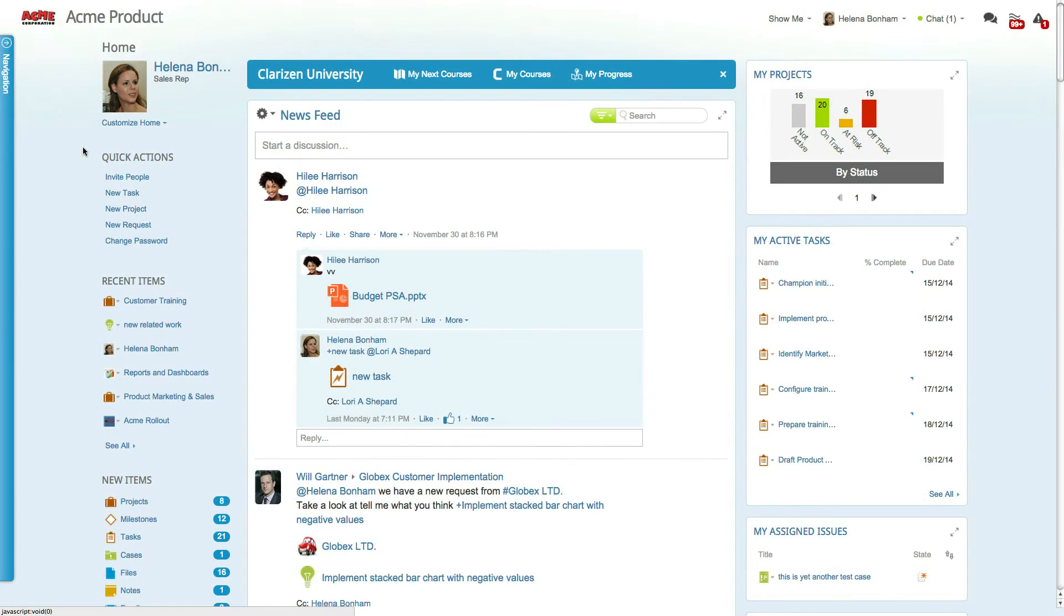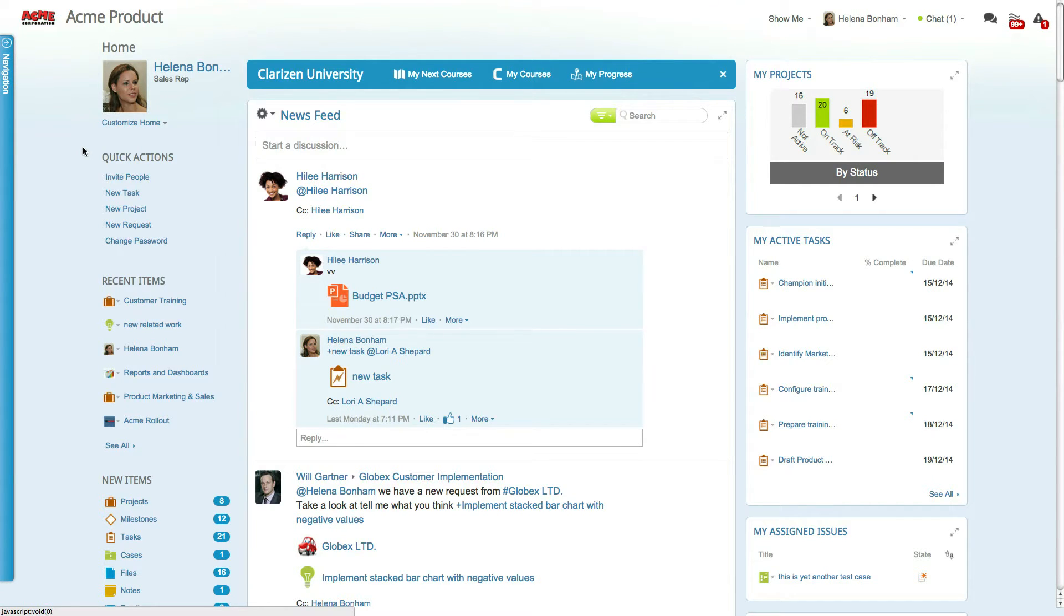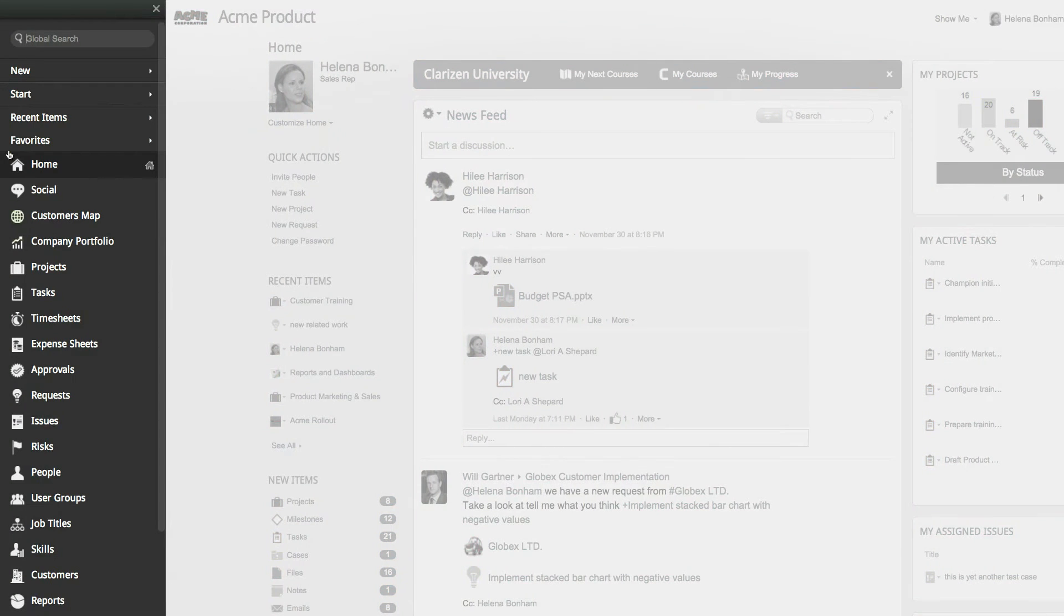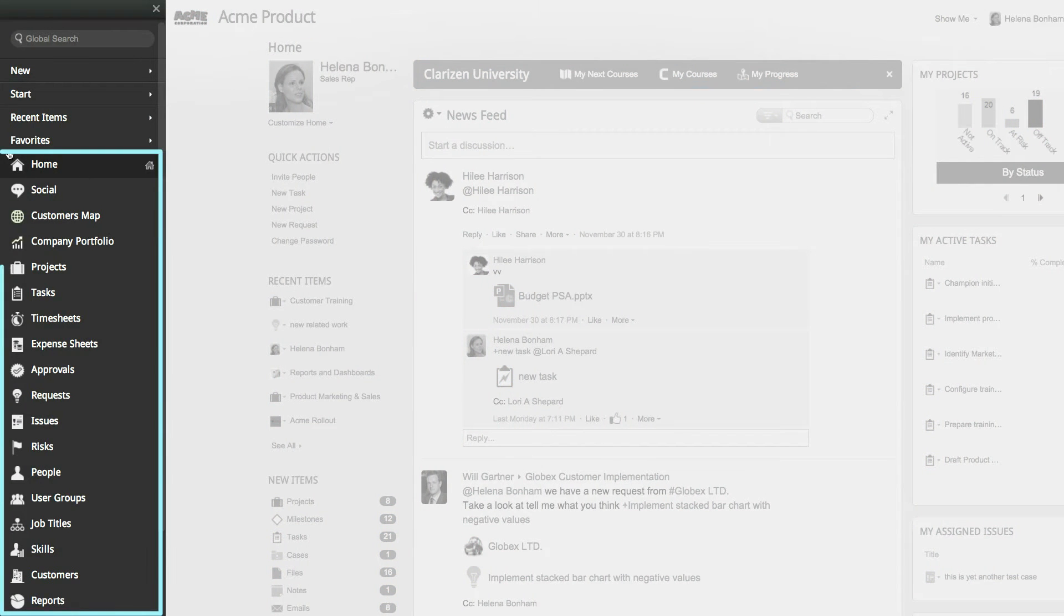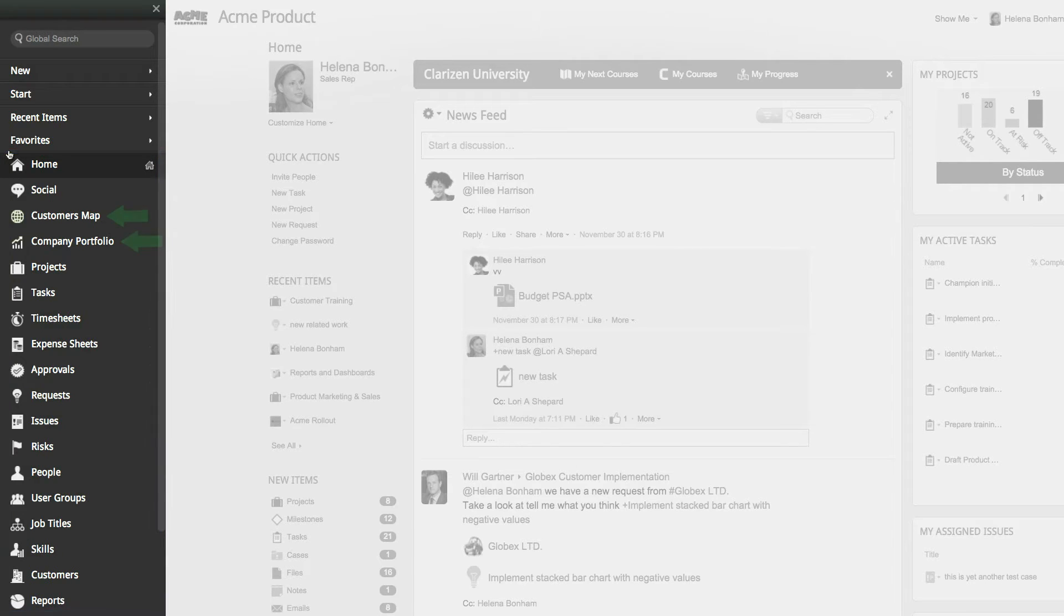Let's get started by taking a look at how profiles can change the way you work in the system. This user is currently set to the admin profile. This profile gives the user access to all the different modules when accessing the navigation panel, including several different custom Clarizen pages.